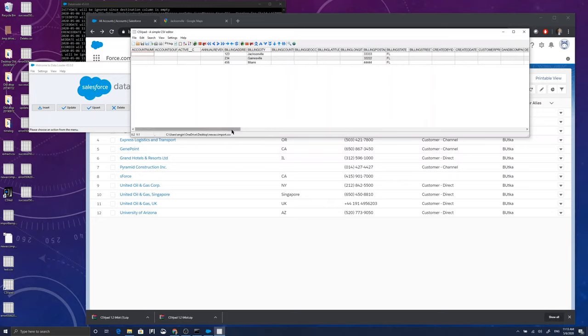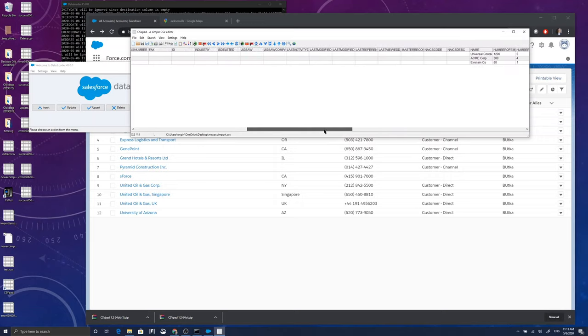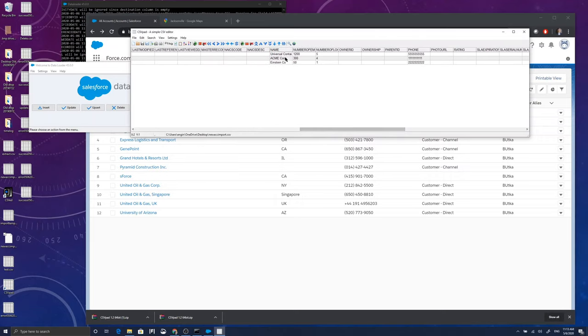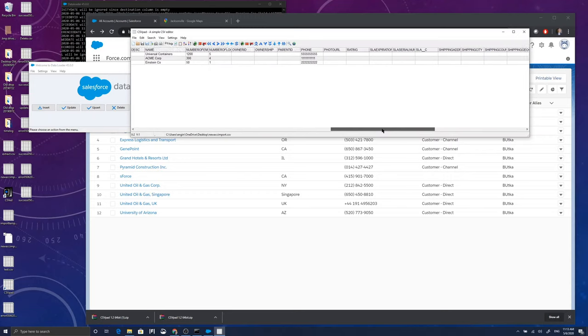That's called new account records. And you'll see that I have some of the address fields filled in. The account name is filled in, number of employees and phone number is filled in.